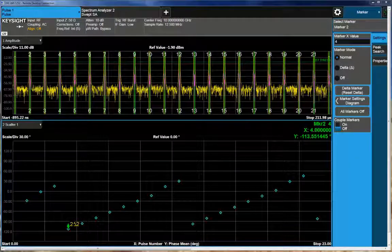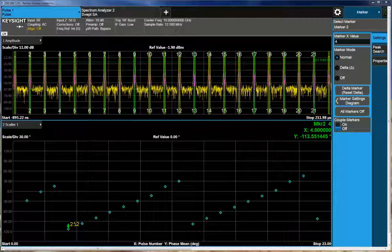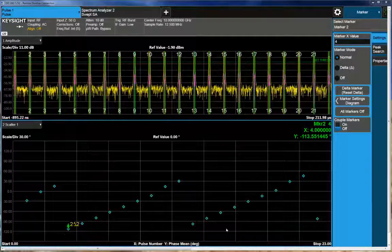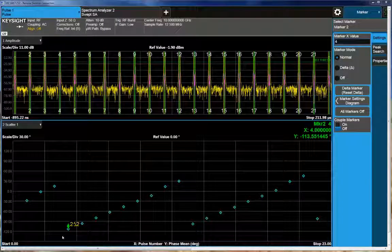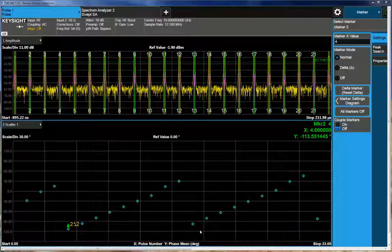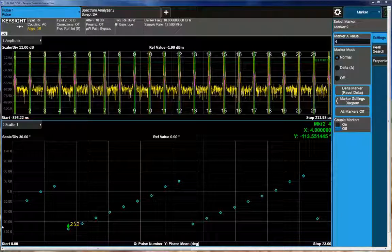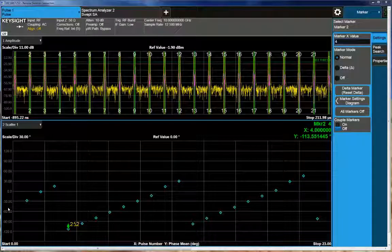Okay, so after setting everything up and doing the acquisition, showing our phase walk, you can see on the bottom trace we've got pulse number, in other words, the order of the pulses that were coming in, and then the y-axis is phase. And I'm at about a 30 degree per division adjustment.